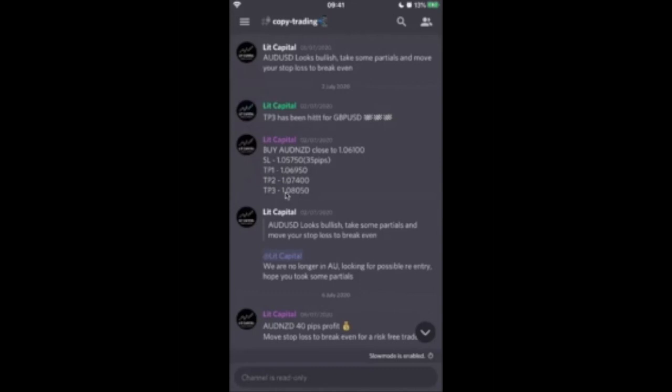So as soon as this information is sent, please guys, it is absolutely paramount that you get to your MT4 and place this trade as soon as possible.